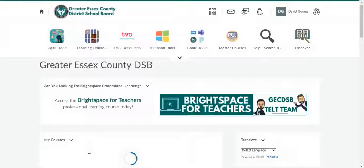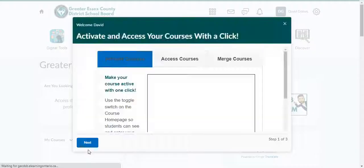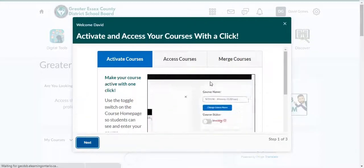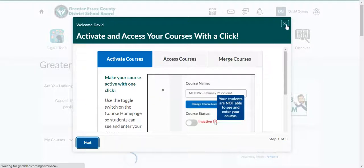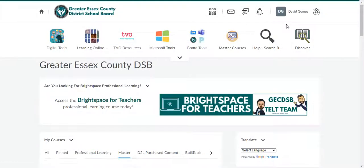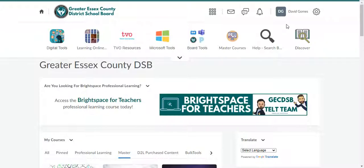Same thing — it'll ask you to log in using your Office 365 student number and password. Or if you're already logged into Office 365, it will log you directly into the platform. I hope this helps and good luck in the new semester.